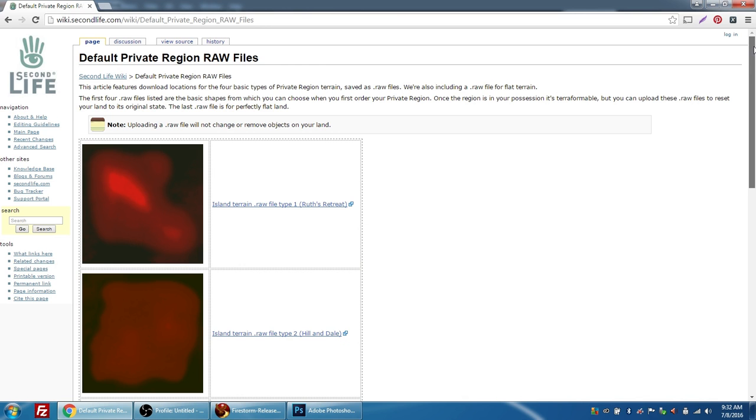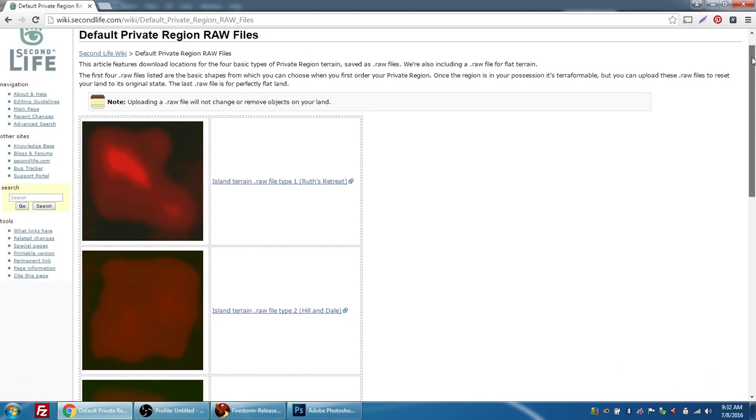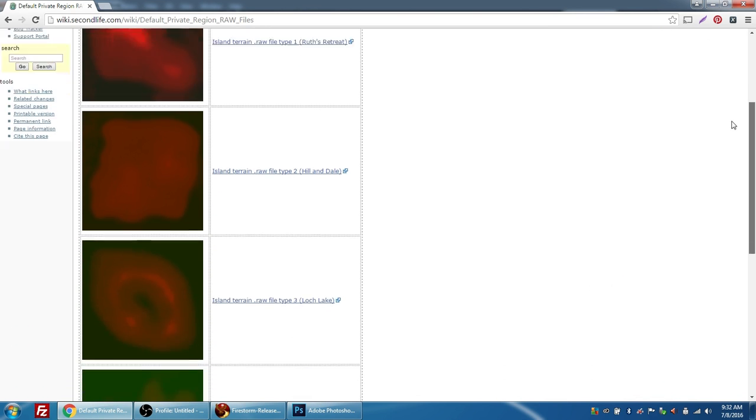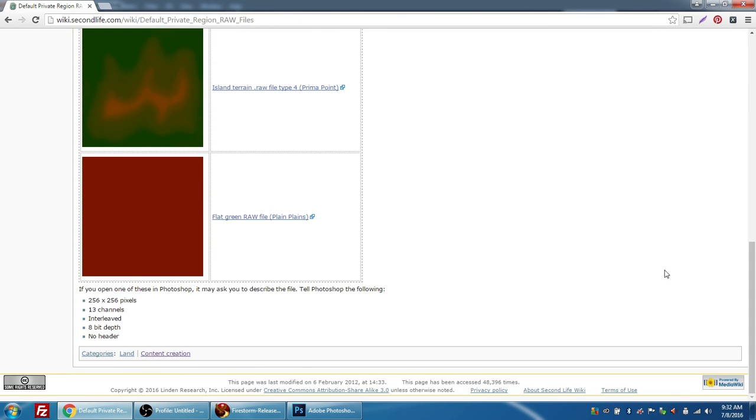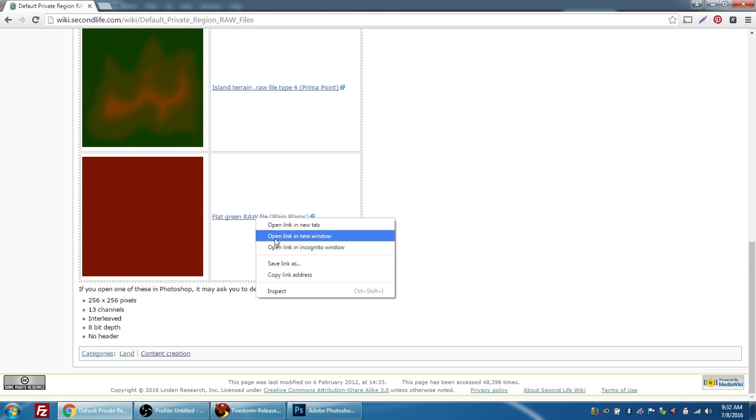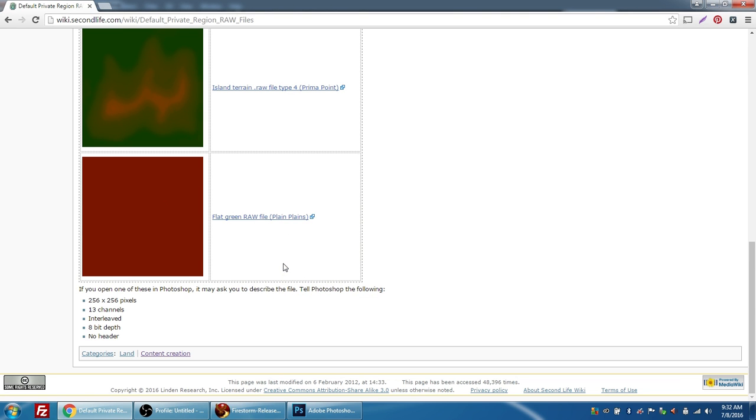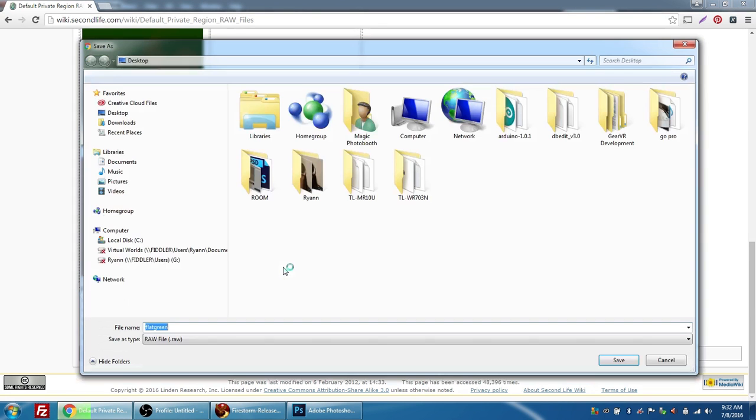And here we've got a bunch of raw files that you can download and take a look at, but the one we're going to use for today to edit is the flat green raw file. Right-click to save link as, and the name of the file is flat green, and it's a raw file. I'm just going to save it to my desktop.